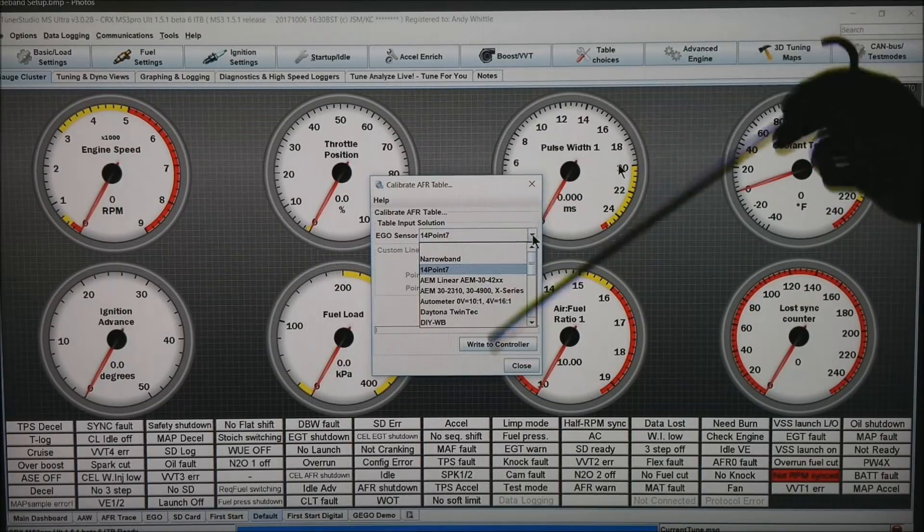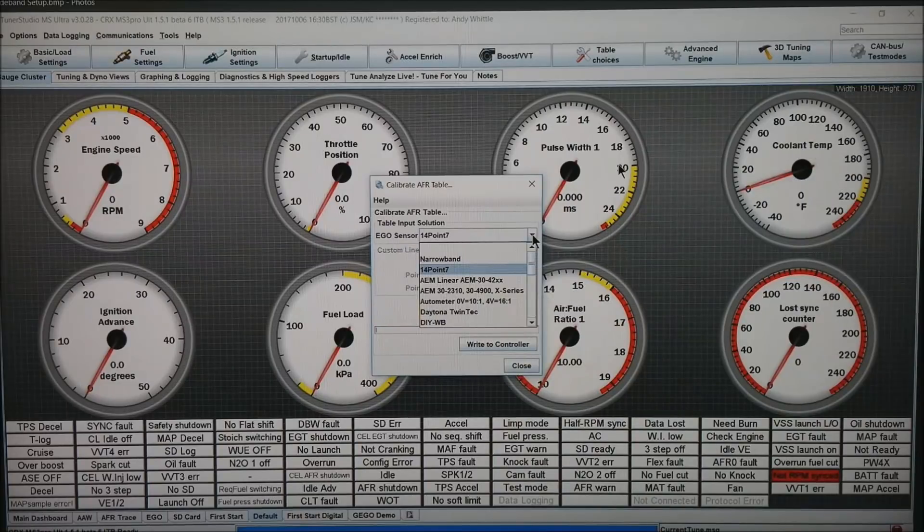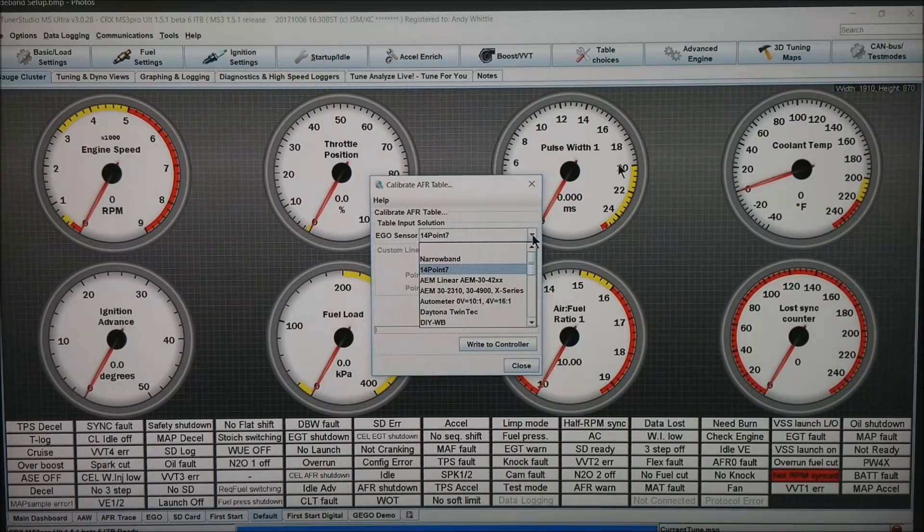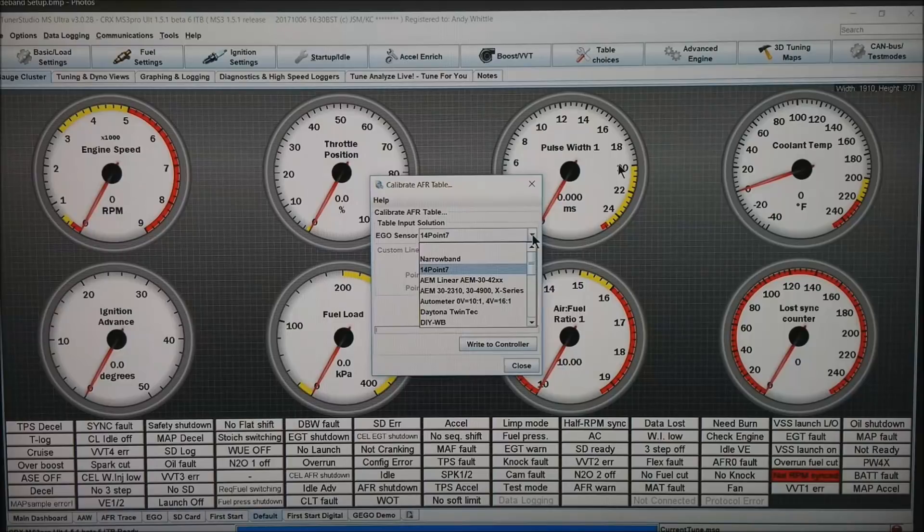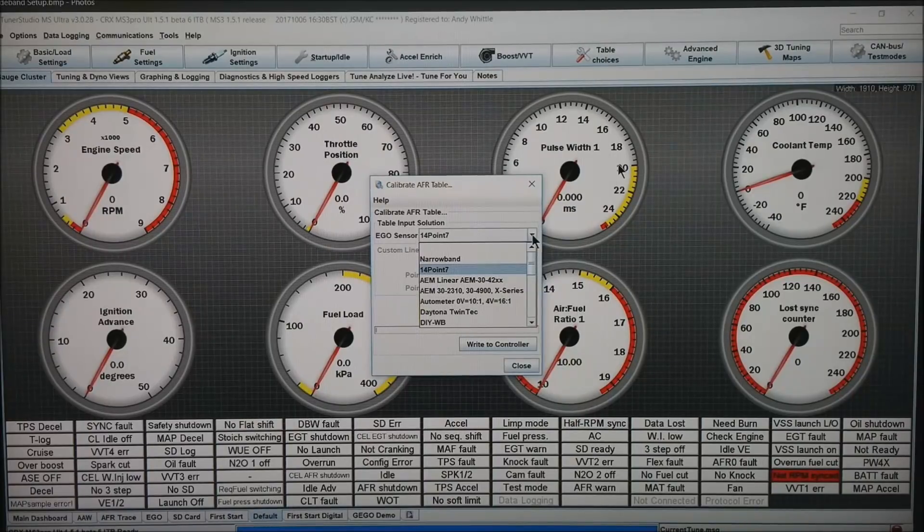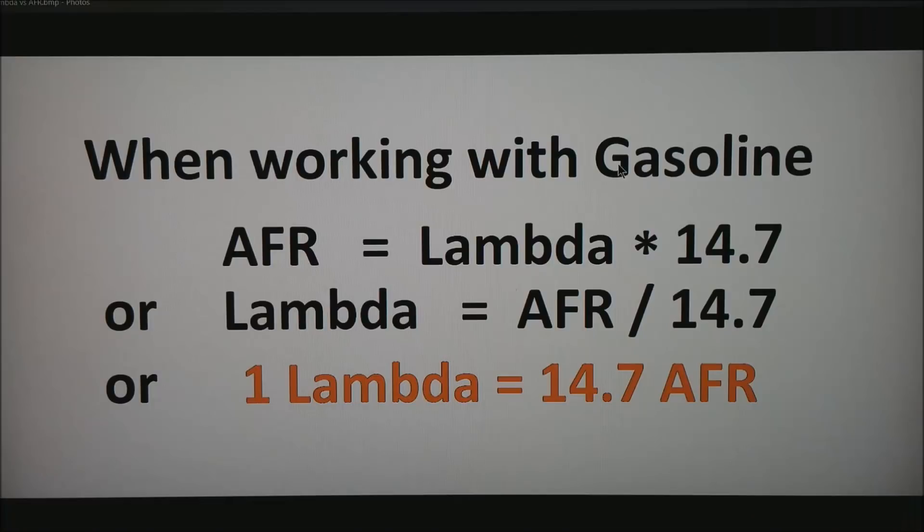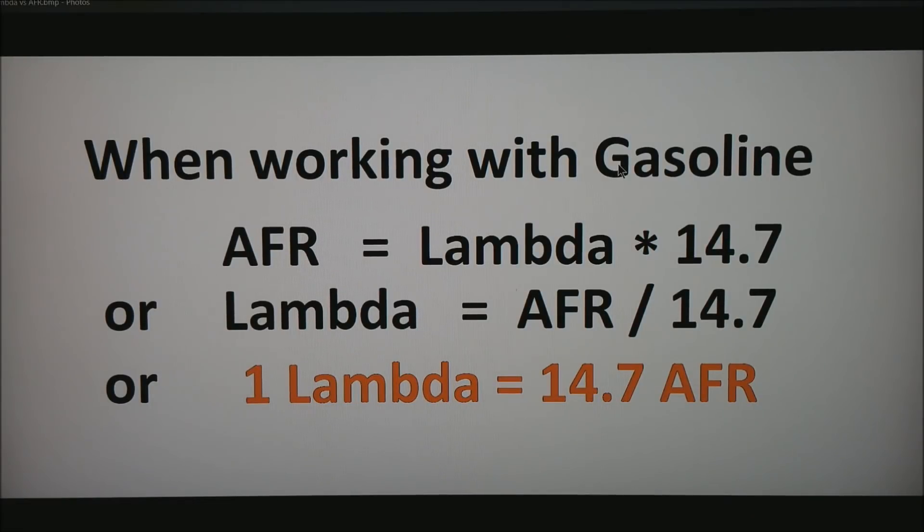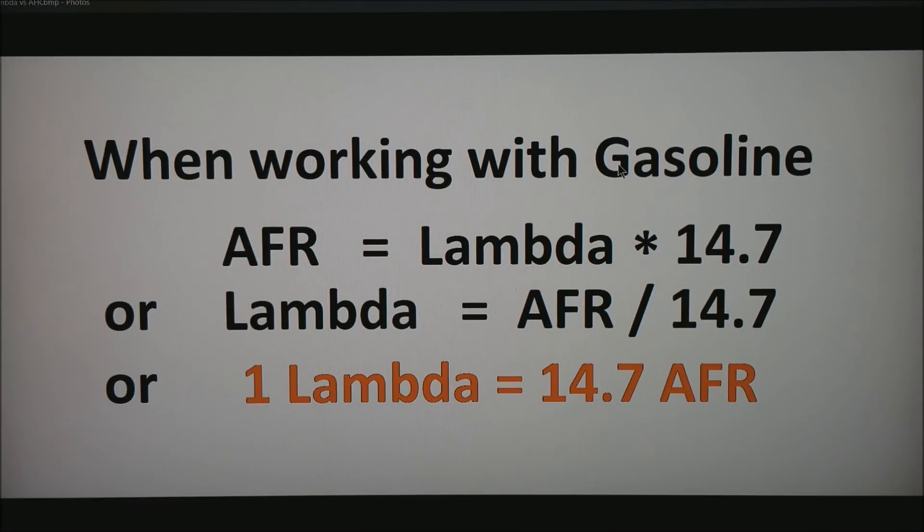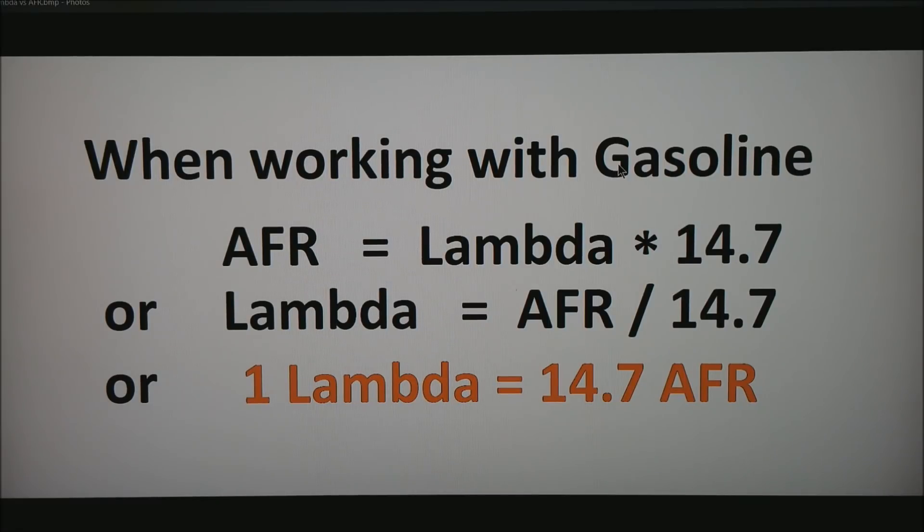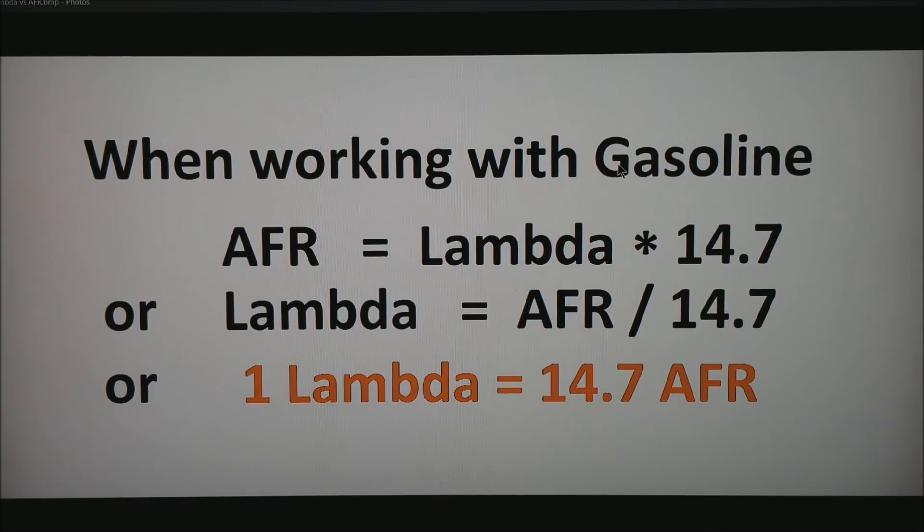You can choose your wideband and hit Write to Controller. That will set the limits for your particular wideband controller as how it communicates with the ECU. One thing to take note of is widebands—all widebands are really using lambda internally. What they are doing is smelling for oxygen in the exhaust system and basically referencing that back to if there is zero oxygen or just barely any oxygen, what you must be is very close to a lambda of 1.